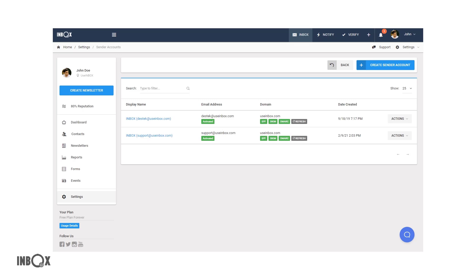After activation, do not forget to complete your DNS settings. Thank you for watching!